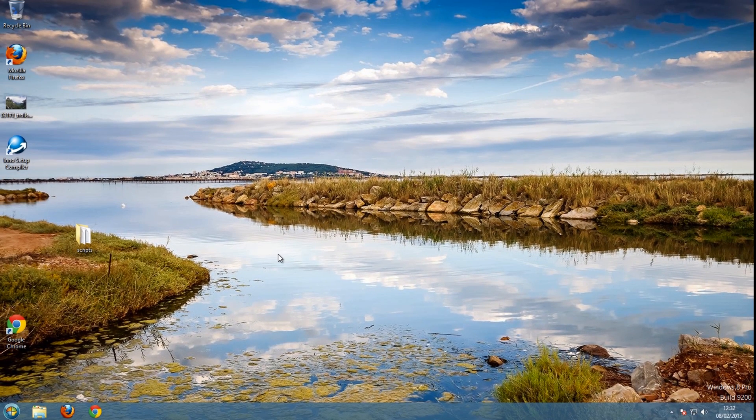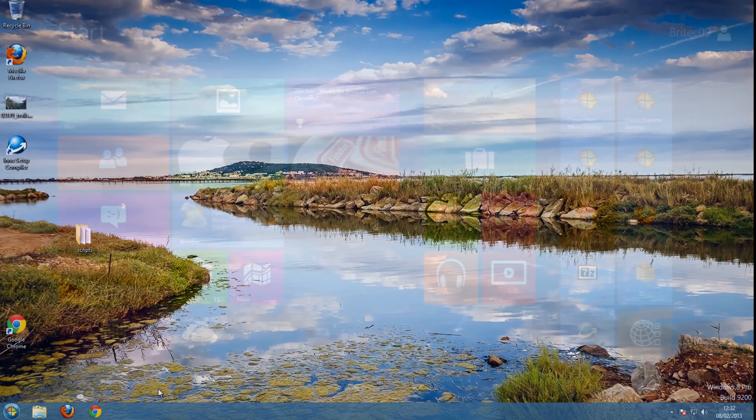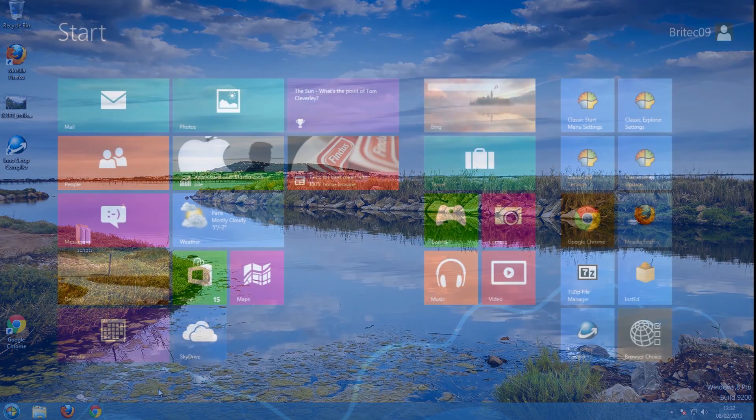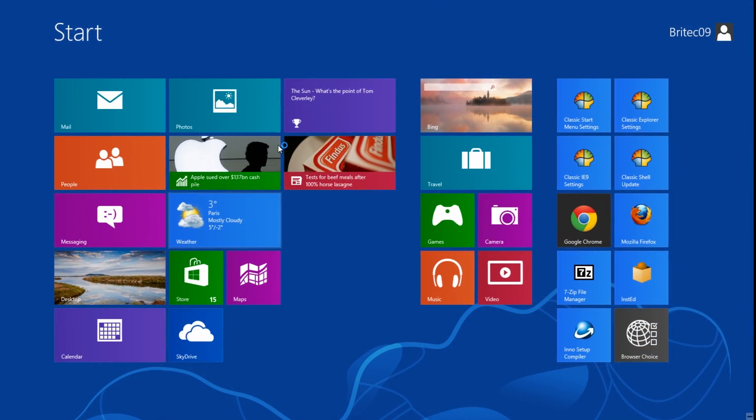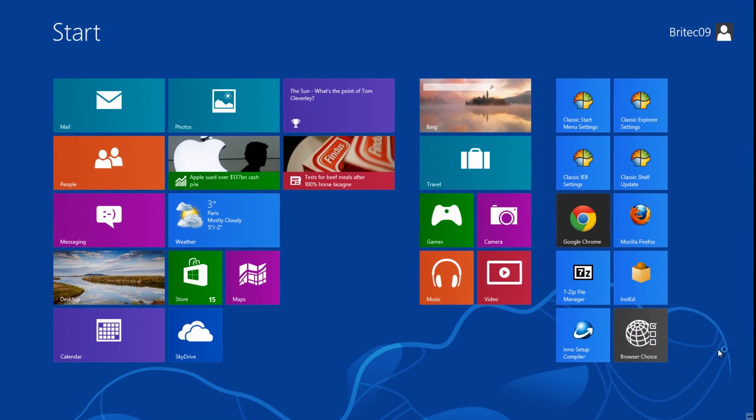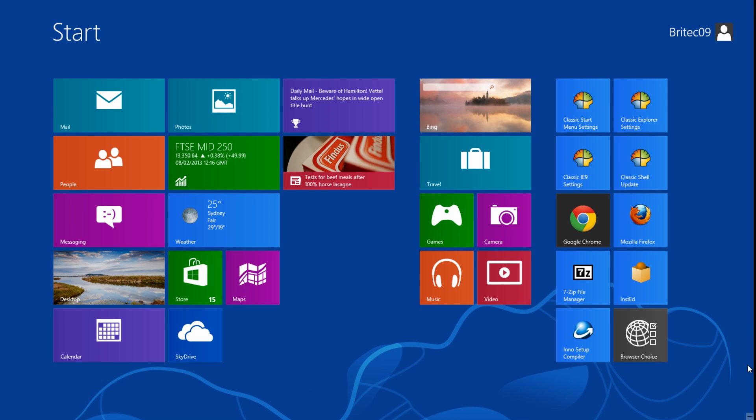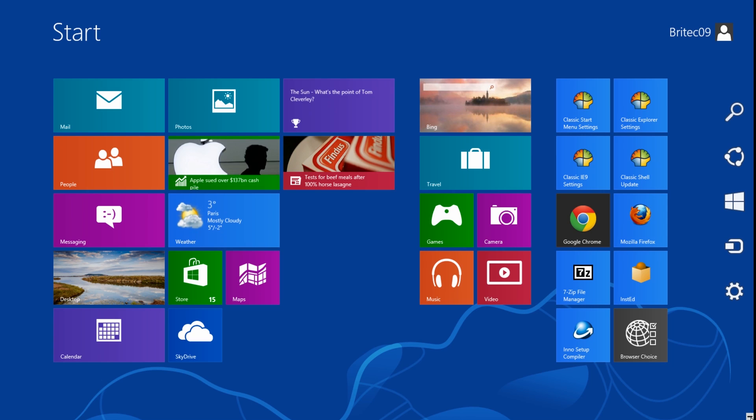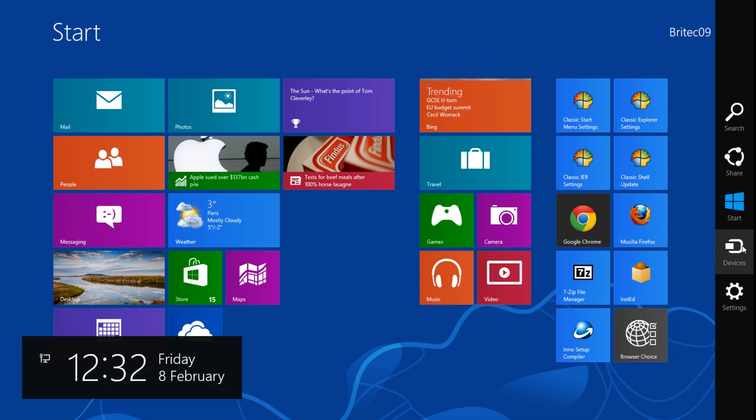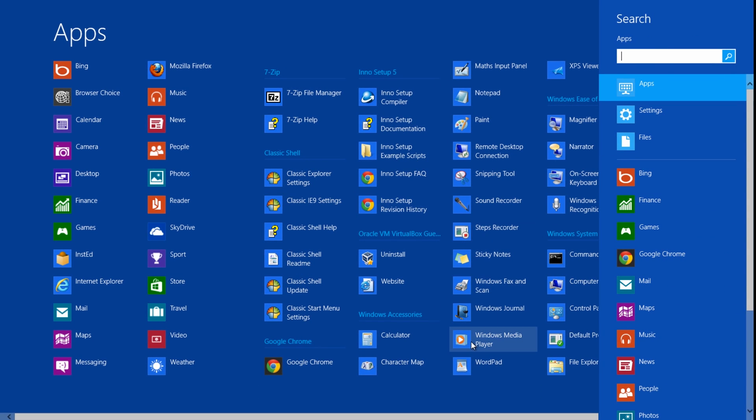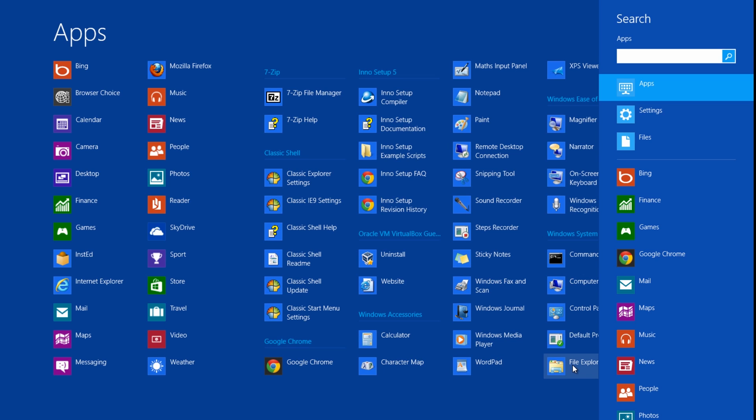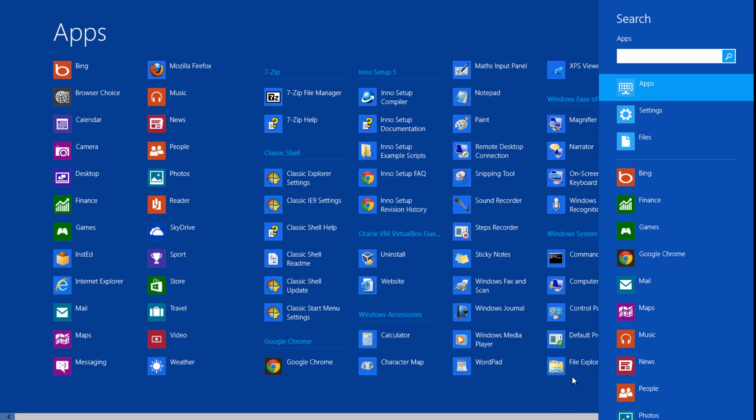Let me just put the Metro interface back on. I just want to show you one more thing. Once you get to this stage here, if you didn't want to right-click on this blank space, you could literally hover over this little icon down in the bottom right-hand side here and go to search. This will open up the same area for you. All you need to do here is go file explorer or control panel from here.